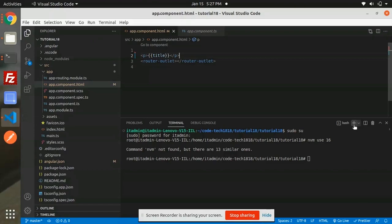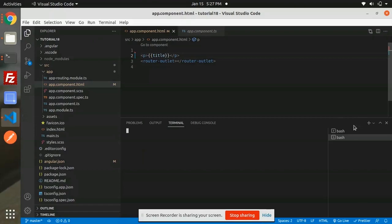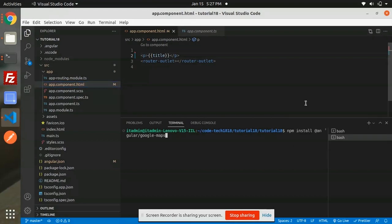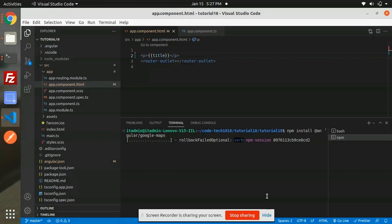Welcome to my channel CodeTech. In this video, I will show you how to implement Google Maps API in Angular. I'm copying and pasting one command which is npm install @angular/google-maps. This will install all the necessary modules and libraries.